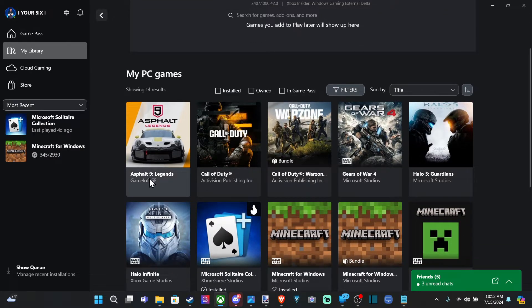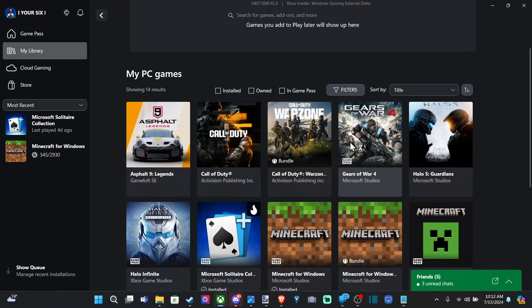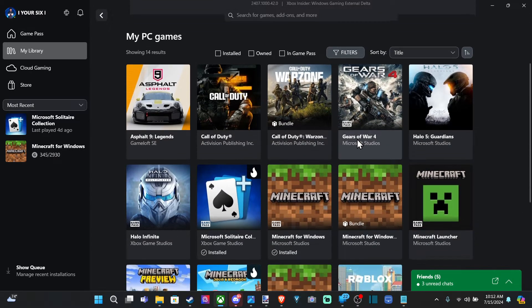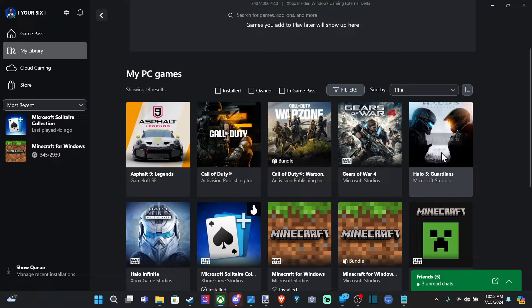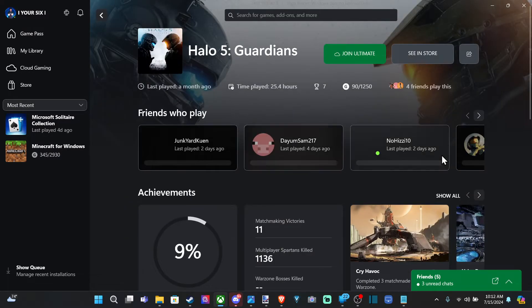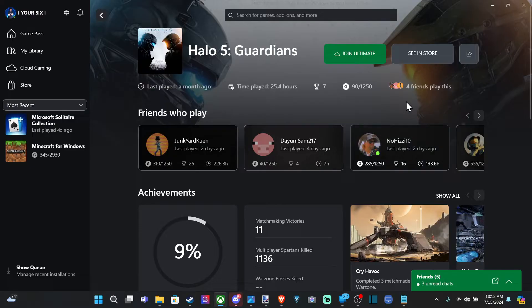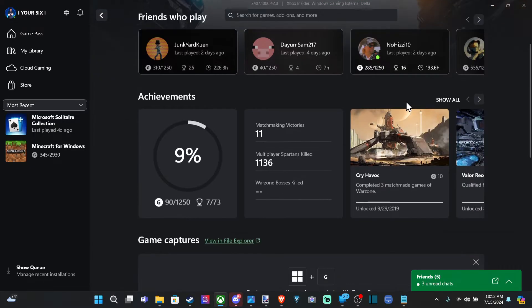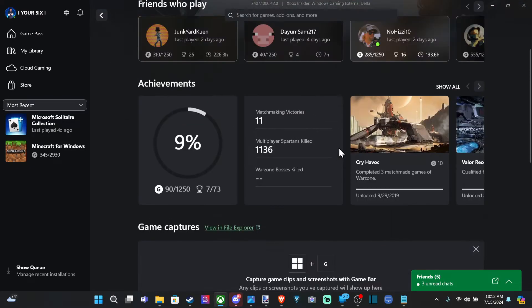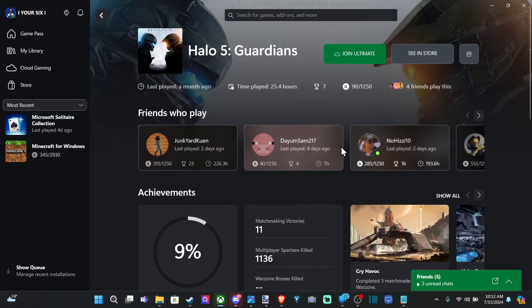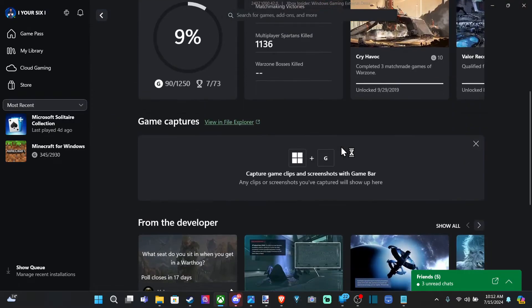So, I got this Asphalt 9 Legends. One thing that might not work is Halo 5. I think Halo 5, you can use this on the PC just for the Forge editor. You can't actually play on here, and I think someone left a review saying that.